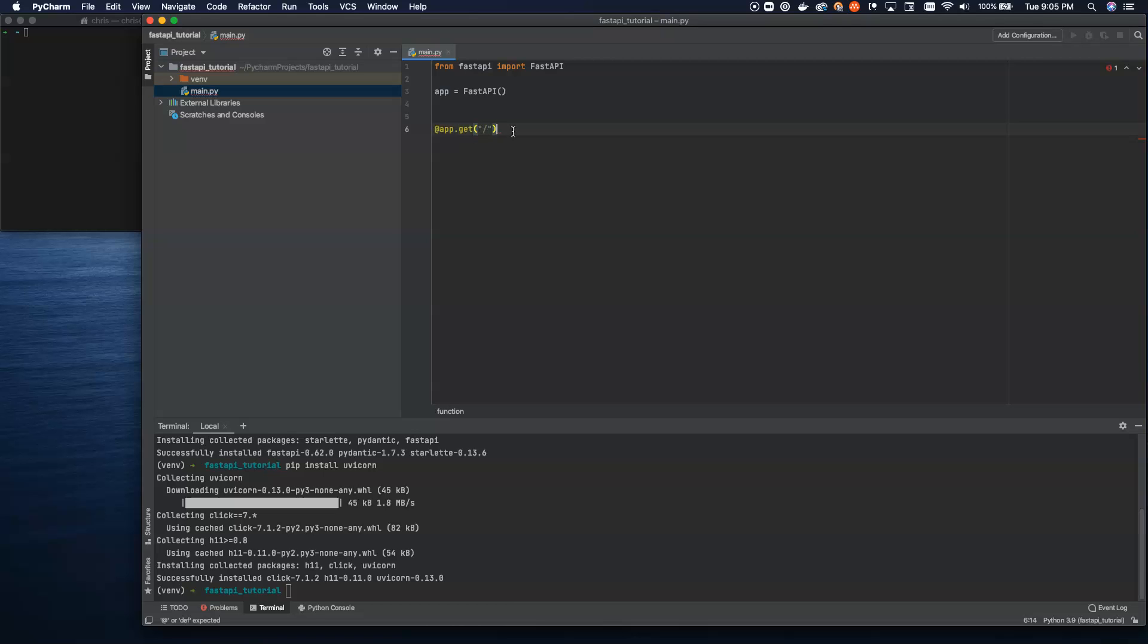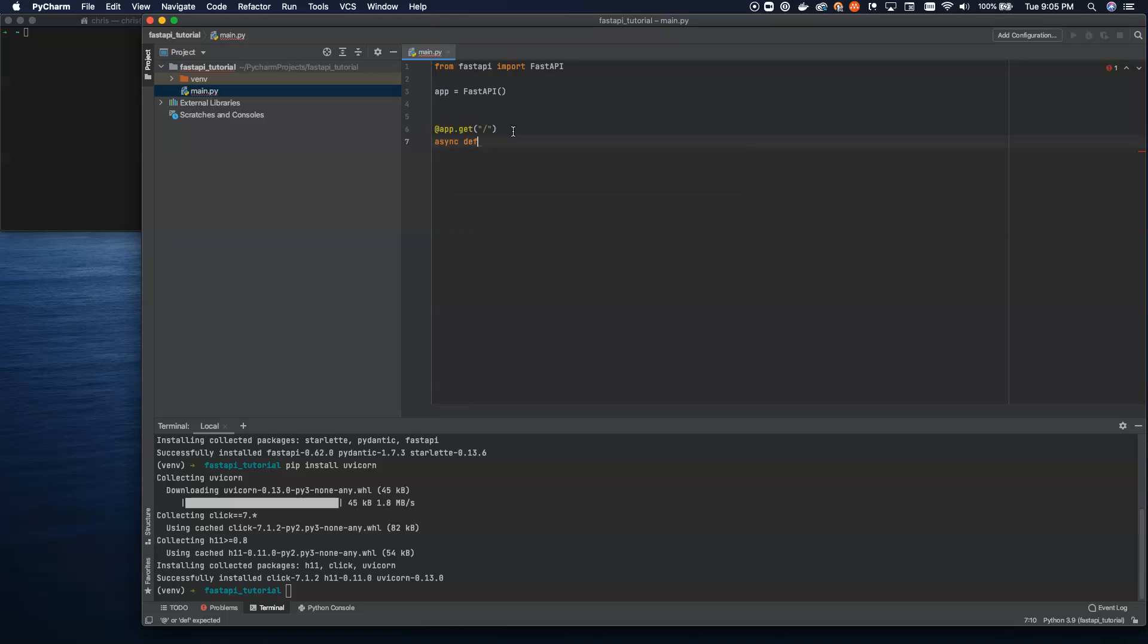update. All of those different endpoints can be used for CRUD applications, which is one of the applications we can use this for, for building microservices. But we're going to use the new keyword here, asynchronous. And then we're going to define root.